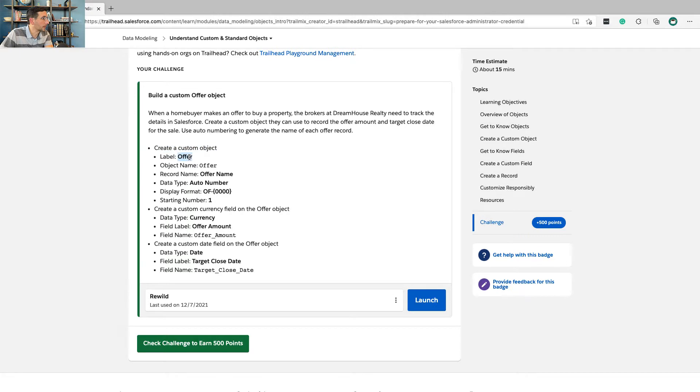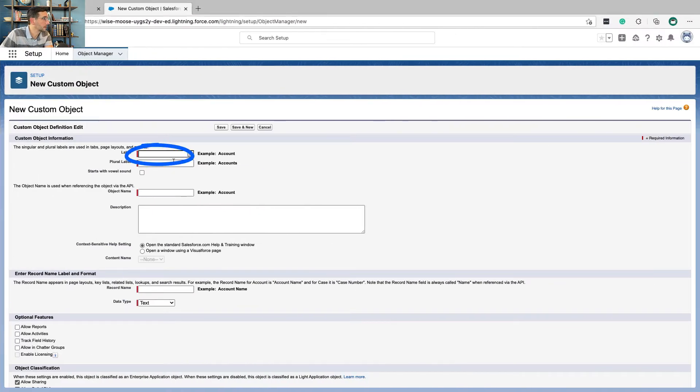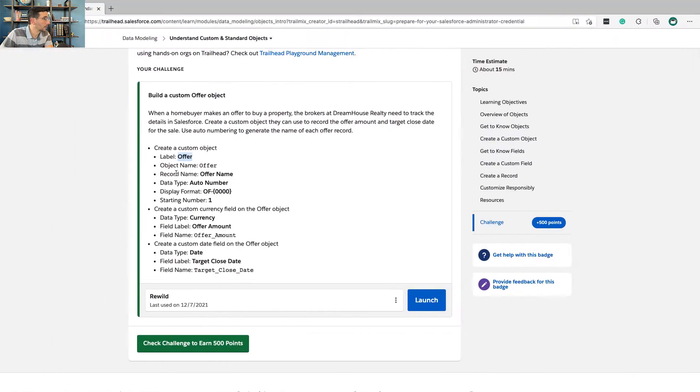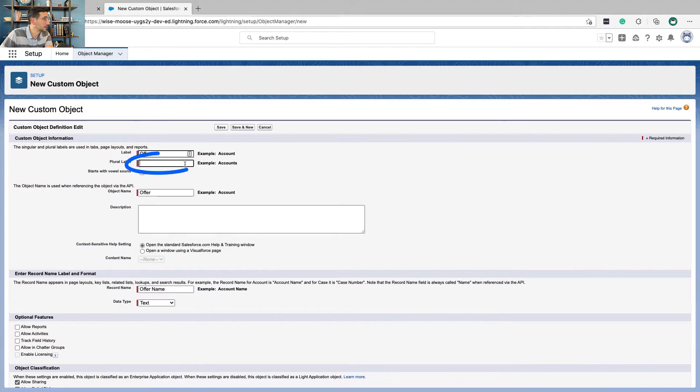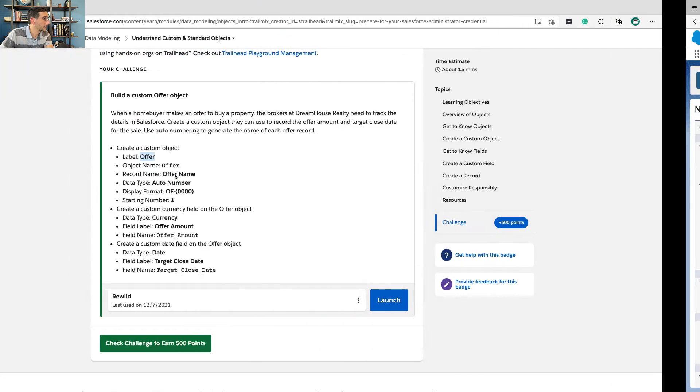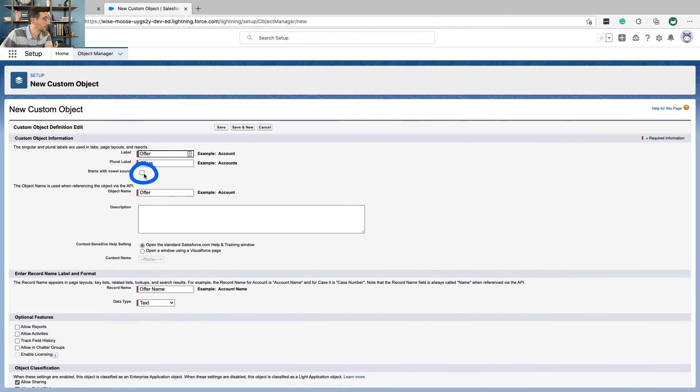All right, and we're going to name it Offer. Plural is, let's just do Offers. And it starts with a vowel.